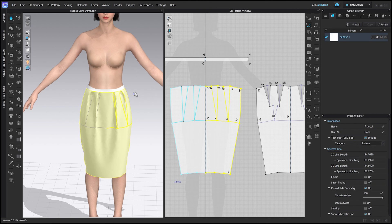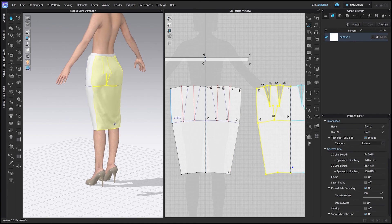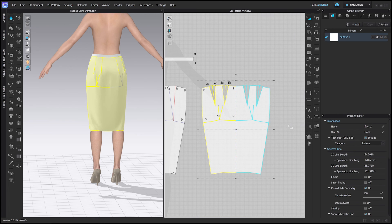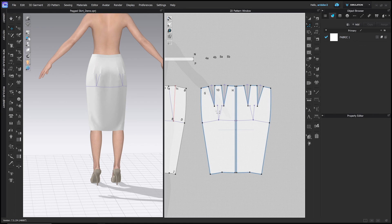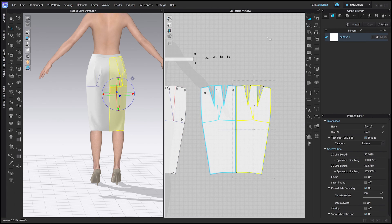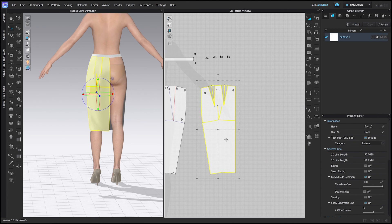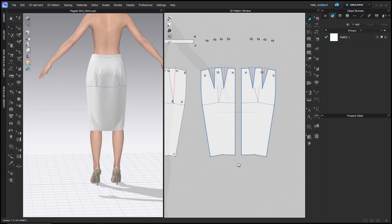The last thing we need to do is add a kick pleat in the back — the skirt is pulling and it would be hard to walk in. The back piece is on the fold, so we need to cut it in half and duplicate it as a symmetric pattern. Use the Edit Pattern tool, right-click the center line, choose Cut, delete one side, then select the other and press Ctrl/Cmd+D to duplicate with symmetric sewing.